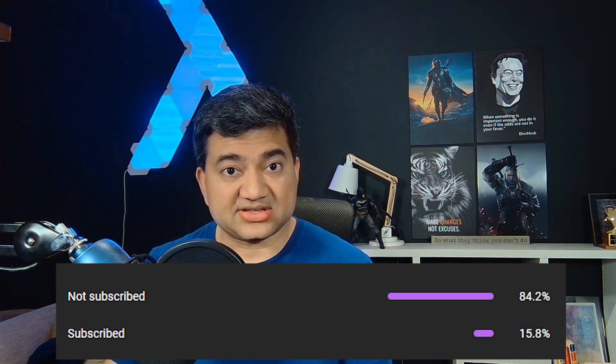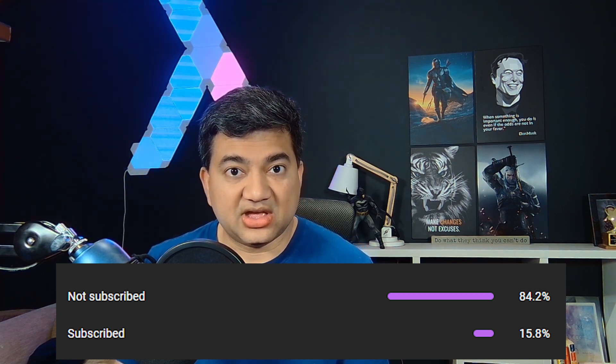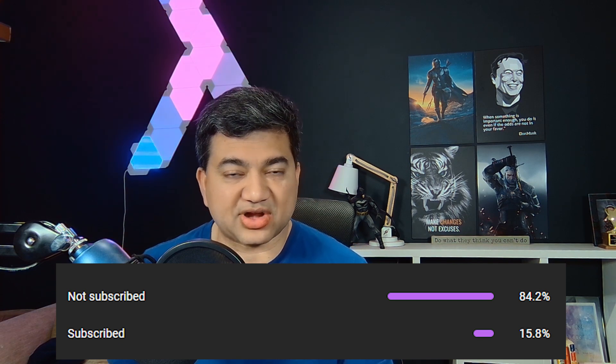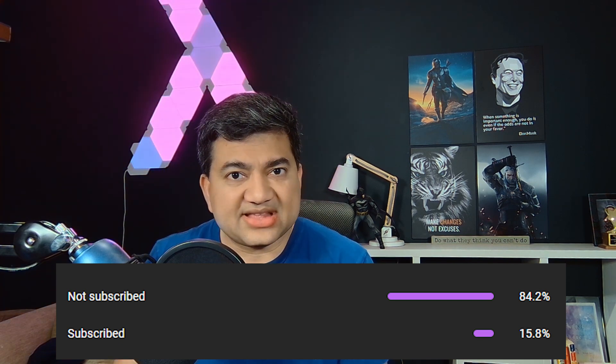While that Kubernetes cluster is coming up, this is a great time to go over a piece of information. 85% of the viewers are not subscribed to my channel. Only 15% of you are subscribed. What's up with that? Let's change that. Click that subscribe button. And while you are at it, click that like button and put a comment in the comment section.